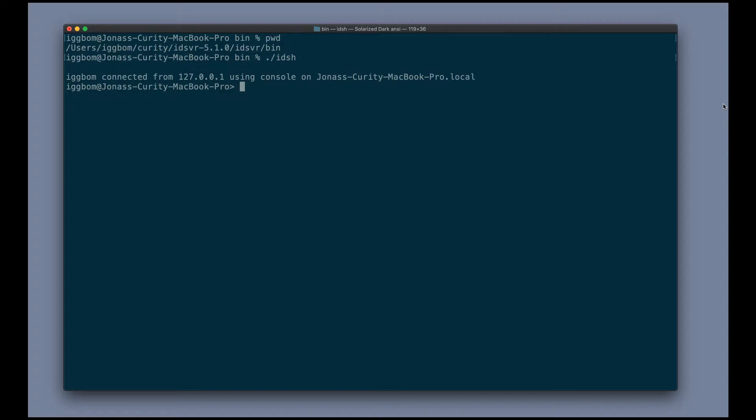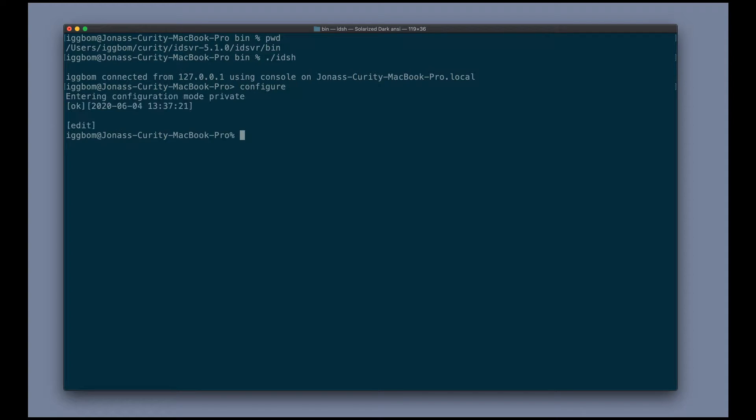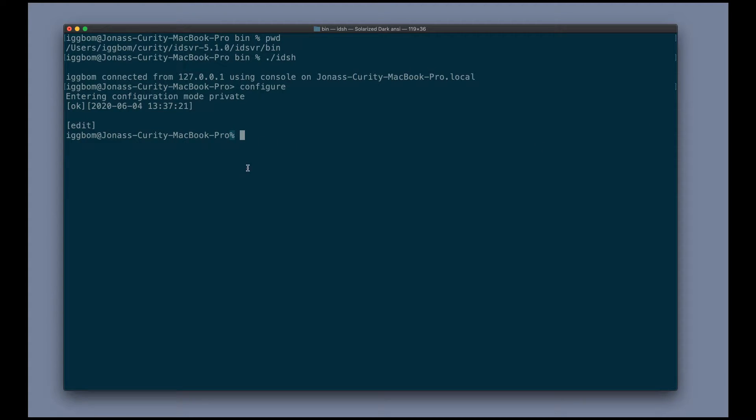We can then enter configuration mode here by entering configure, and now in configuration mode we see that we have the percent sign here in the shell. This is where we can now make edits to the running configuration of the system.